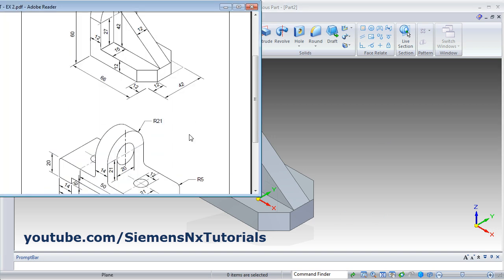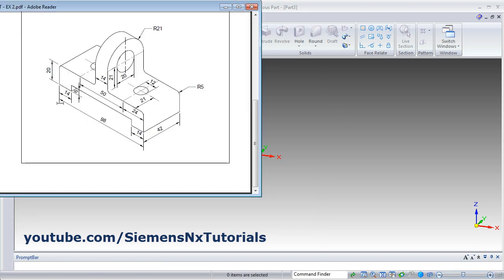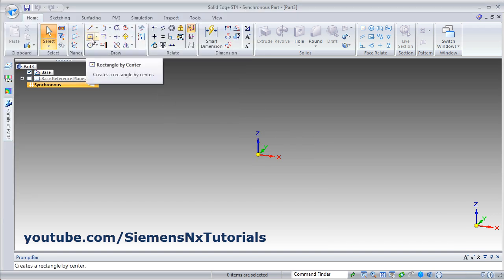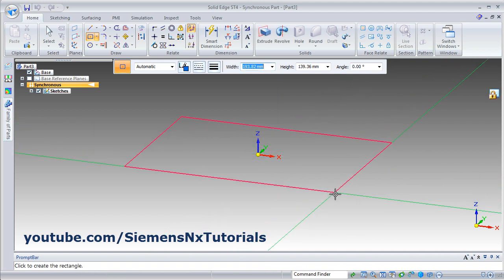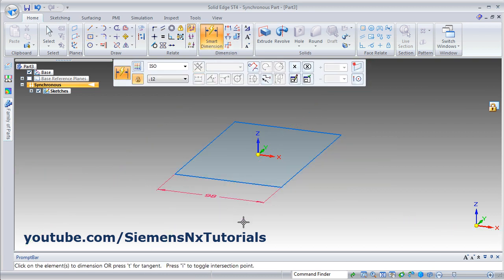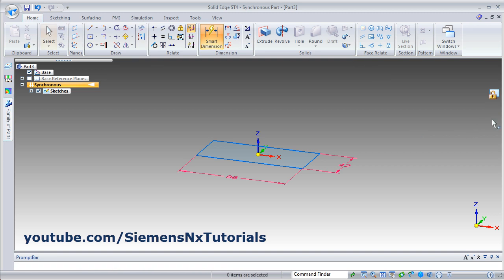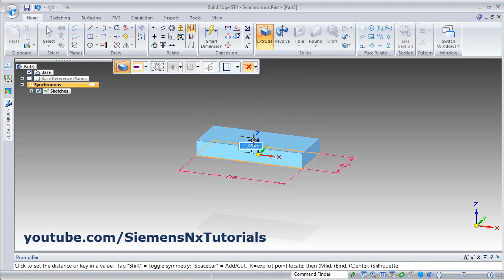This first object is ready. Next is the second one. Click on new, then ISO part. Here we will first create this rectangle of 98 by 42 from the center. Click on rectangle by center, then lock the XY plane. Create one rectangle from the center, smart dimension — give the length 98 and width 42. Escape, then unlock it, click inside the rectangle, drag the arrow, then cancel the symmetric option. We want to extrude on one side, so give the height of 20.